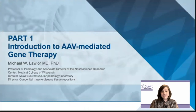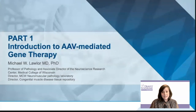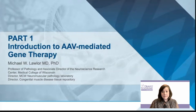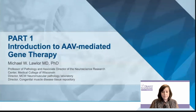Today, we kick off the first session in this three-part educational webinar series. During today's session, Dr. Lawler will introduce us to the basic concepts of gene therapy and AAV-mediated gene therapy. Dr. Lawler is a professor of pathology and associate director of the Neuroscience Research Center at the Medical College of Wisconsin. He directs two clinical laboratories that process and diagnose muscle and nerve biopsies, and his research group has many industry collaborations on congenital myopathy, muscular dystrophy, mitochondrial disease, and gene therapy. And with that, I will turn the session over to Dr. Lawler.